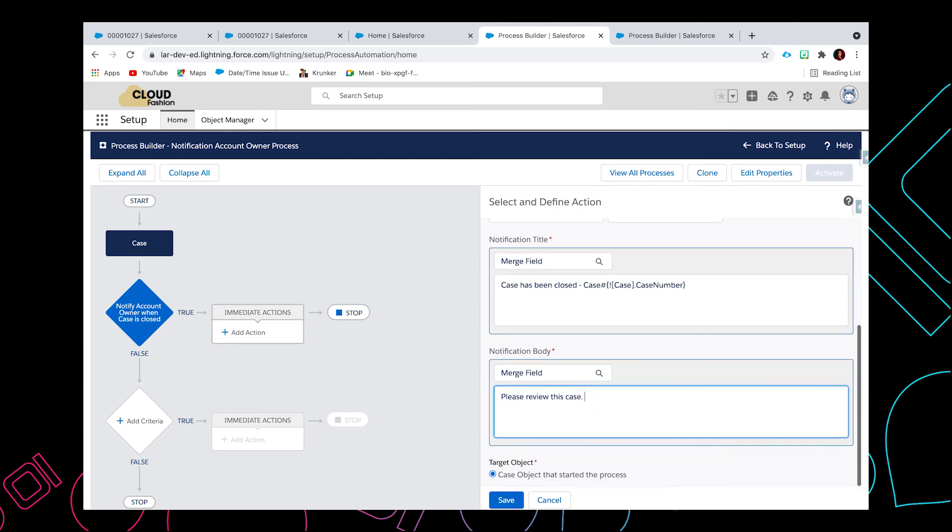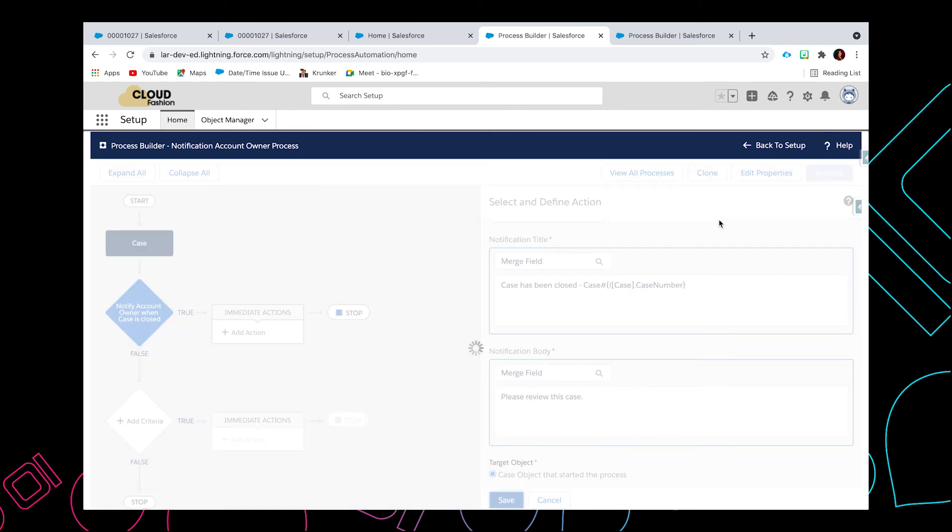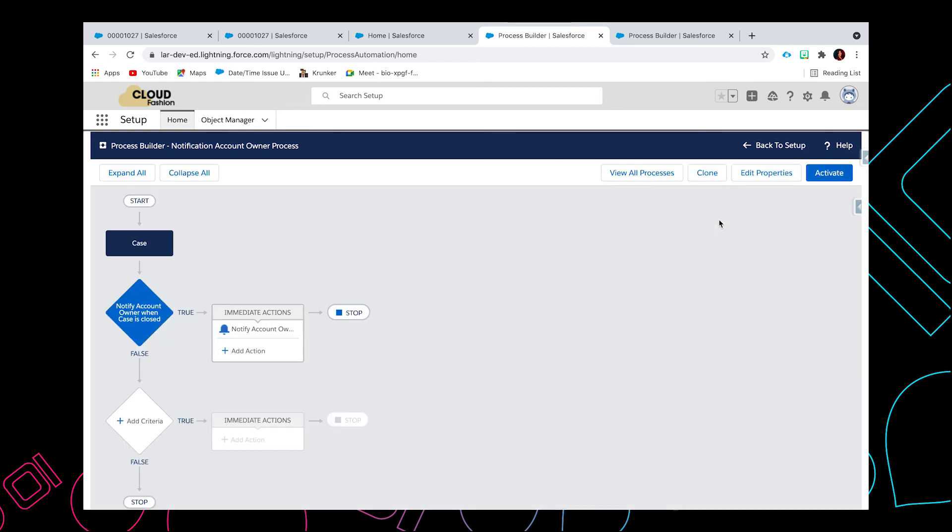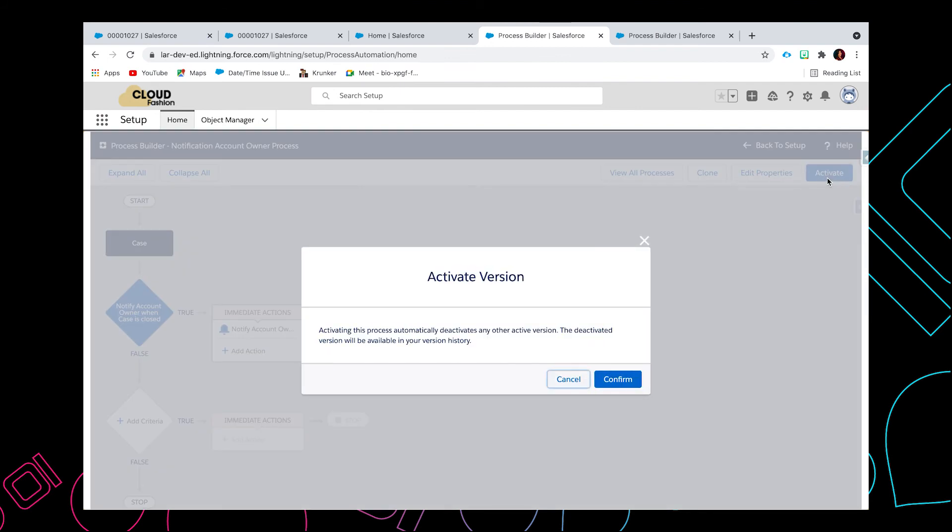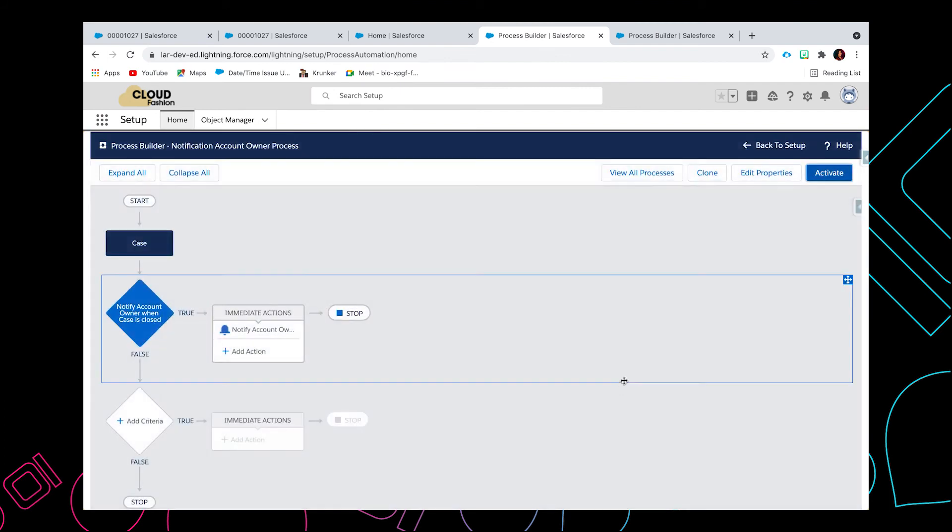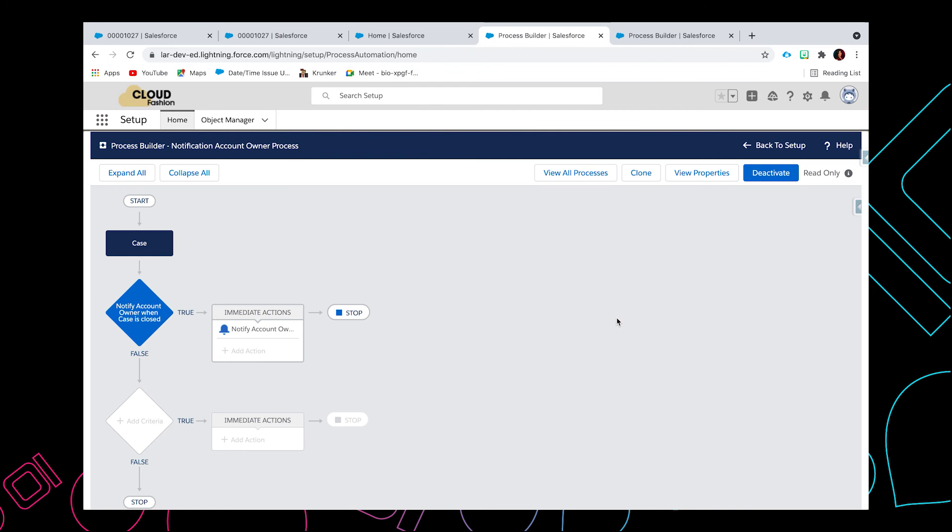Okay, so once you're done, just hit save. And of course, don't forget to activate this process. Click activate and you can confirm.